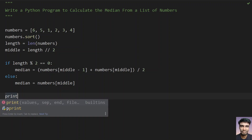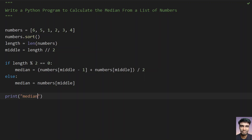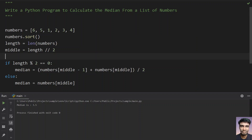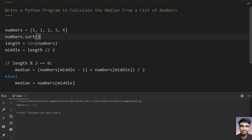This is the program to find the median. Let's print it: 'median is:', median. Let's run this — you can see 3.5 is the median. Now let's delete one element so the list has odd length, and execute it — you can see 3 is printed.